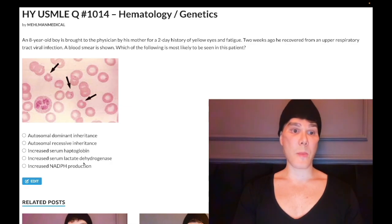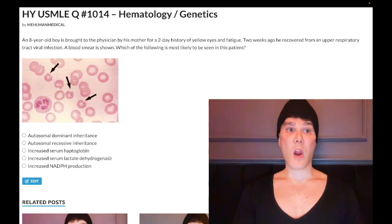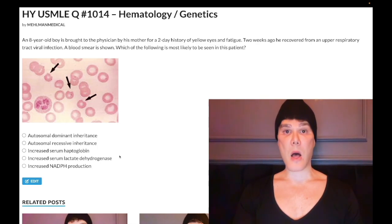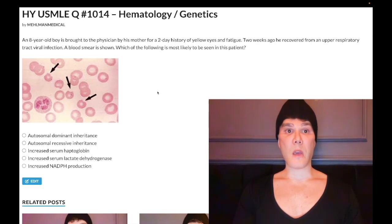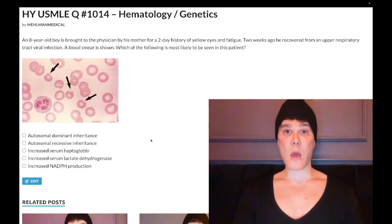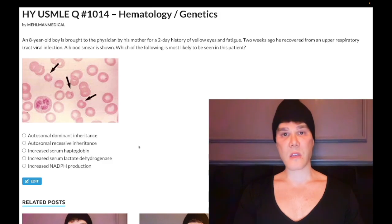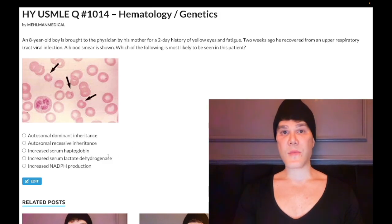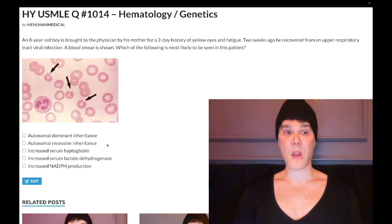Choice D says increased serum LDH — correct answer. High LDH can indicate hemolysis in USMLE questions; that's a factoid you need to know. You can get a long 10-line paragraph where the patient is jaundiced and you're not sure what's going on, and they say serum LDH is high — and instantly you know there's hemolysis. Even if you didn't know that factoid, you can eliminate the other choices to get there.